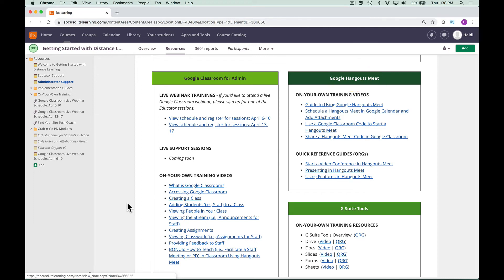Explore the applications in the G Suite: Drive, Docs, Slides, Sheets, and Forms. These apps are the working pieces of the Google environment.